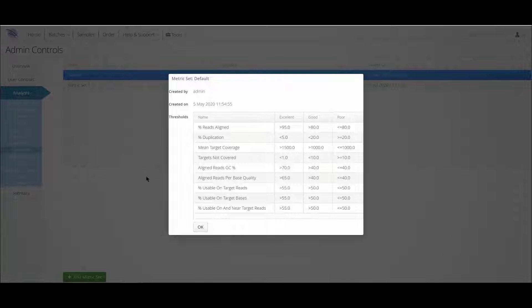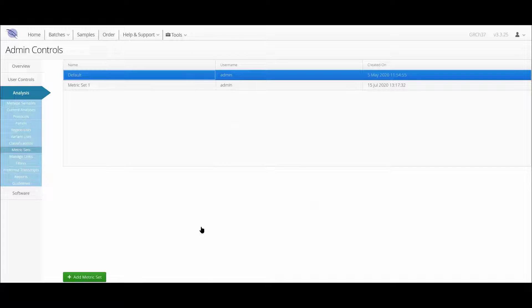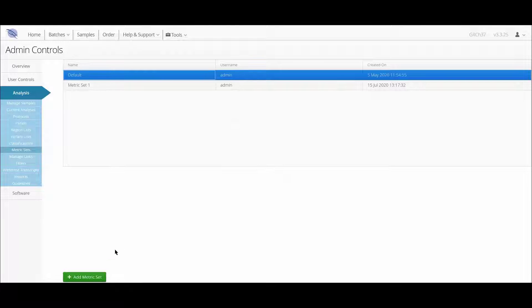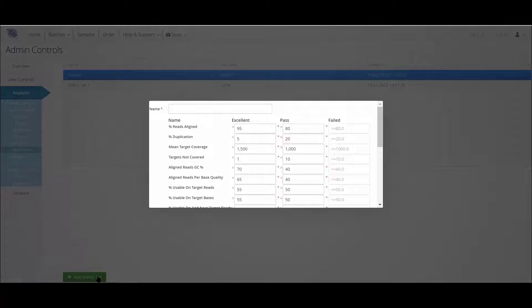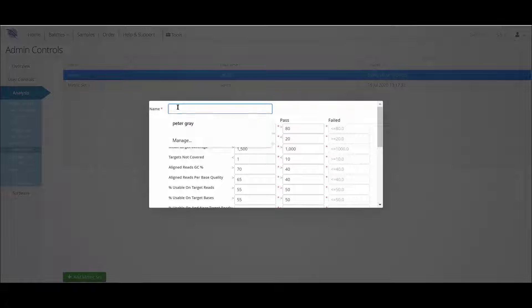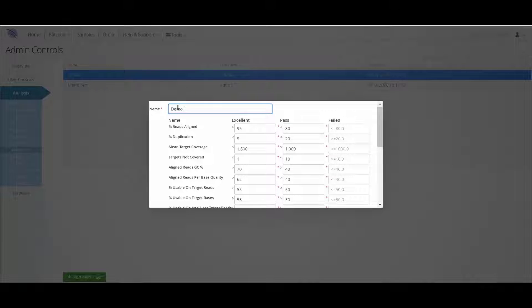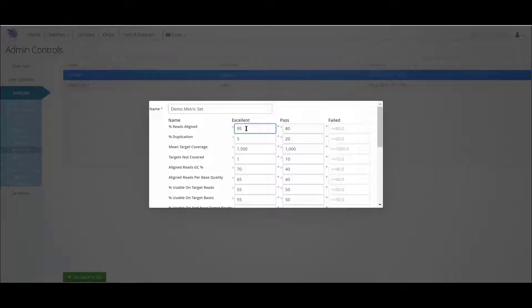If a user wants to modify these values, they can create a new metric set by clicking on the green Add New Metric Set button at the bottom of the page, and then changing the values in the relevant field. All the values have to be set before the new metric set can be saved.